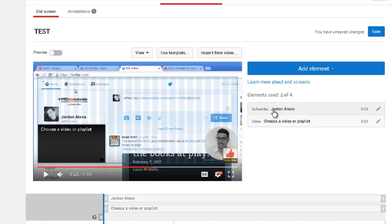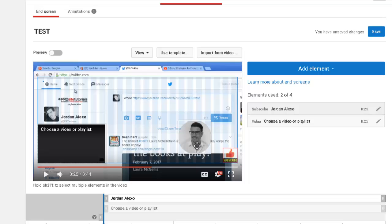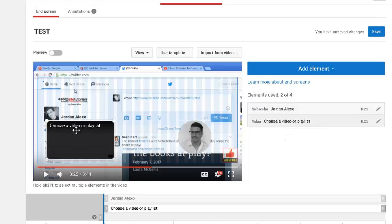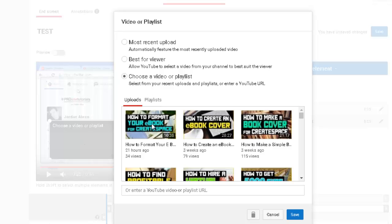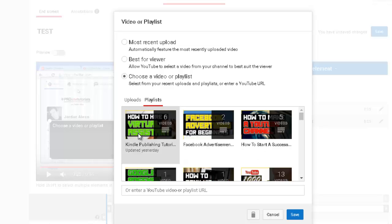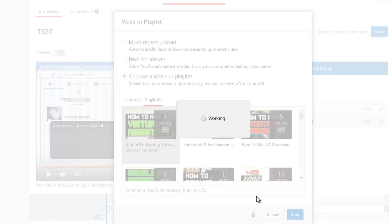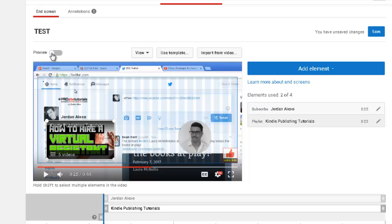With this template I now have two elements. The first is my subscribe button, which honestly is not very visible. The second element allows me to integrate a video or playlist — you just double-click on it, and then you can choose a video from your channel or select a playlist. Click on the playlist you want to appear, press save, and now a playlist is showing. You can also select the preview option to get a better idea of how this looks at the end of your video.